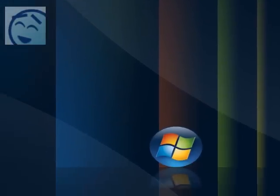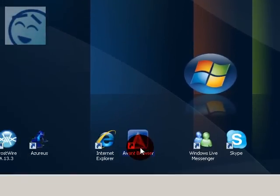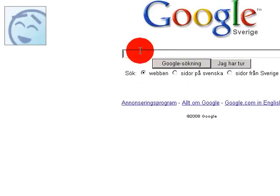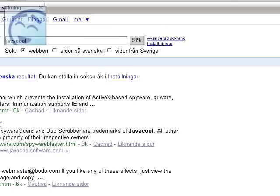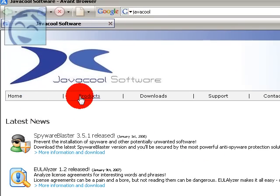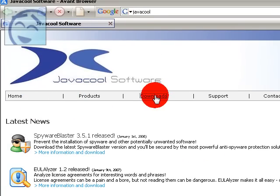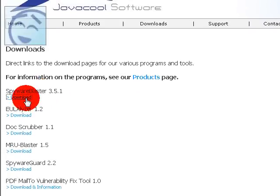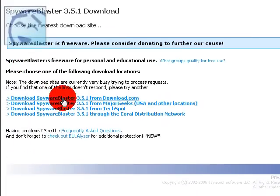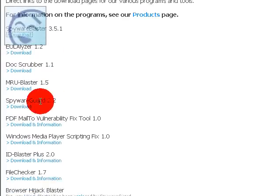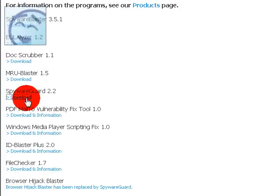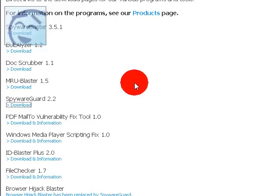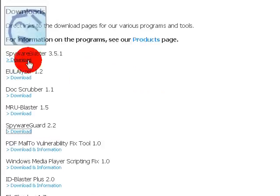You can get it here by searching for Javacool, Javacool software. Go to downloads and you can see Spyware Blaster from download.com. And here's Spyware Guard. Spyware Guard and Spyware Blaster are two different programs.